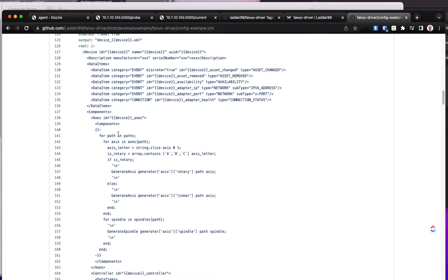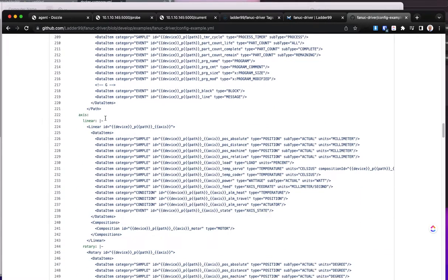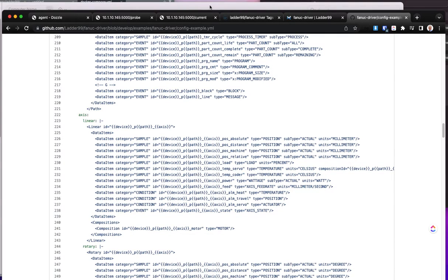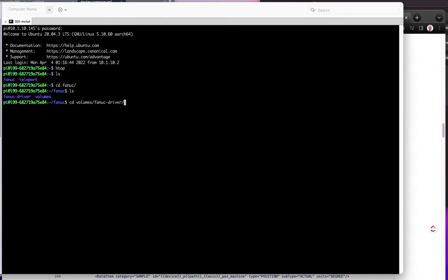Very similar scribing script-type syntax is used in here, with some helper functions like generate axes, where we pass in the actual axis we have knowledge of and generate that snippet of code. It handles linear or rotary axes and generates different XML accordingly. On the computer I have this running on, the files are going to be stored in Fanuc Volumes, Fanuc Driver.